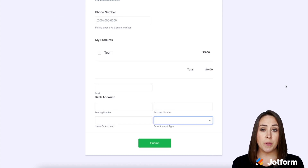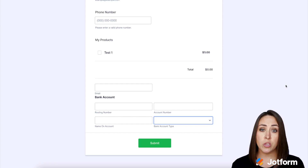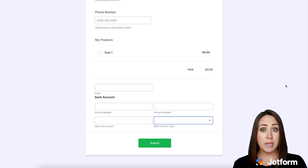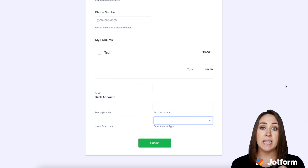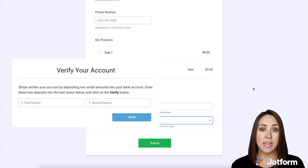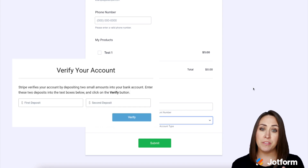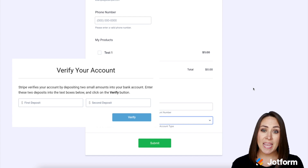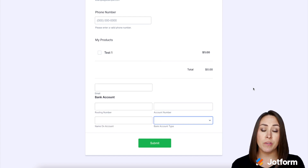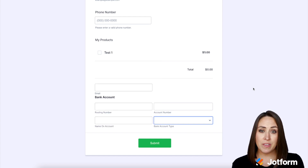Once those two deposits have made it into your customer's account, you'll see on your Stripe dashboard that it's moved from pending to pending verification. Once they correctly enter those two amounts, you will officially be paid and it will move from pending verification to verified.